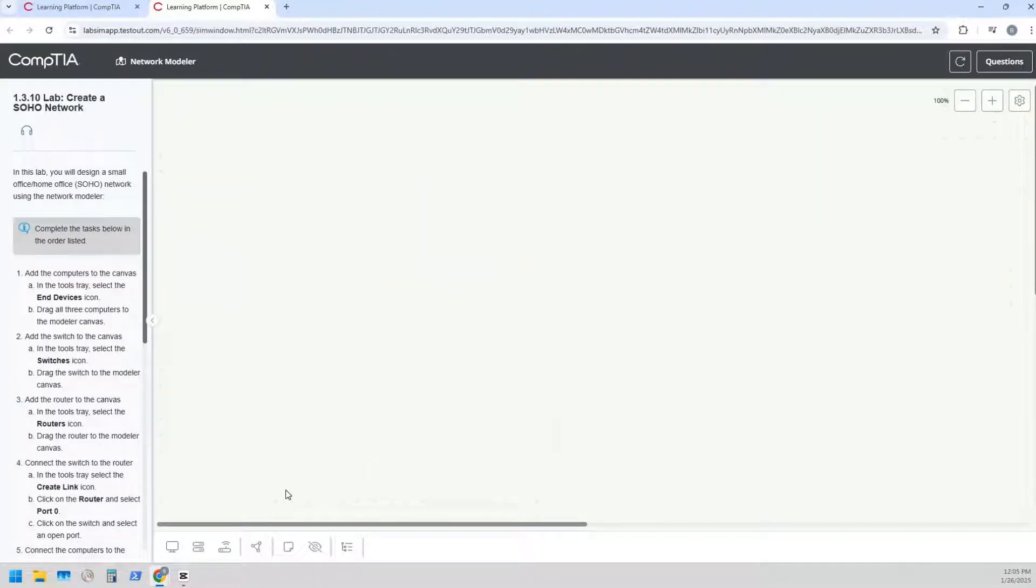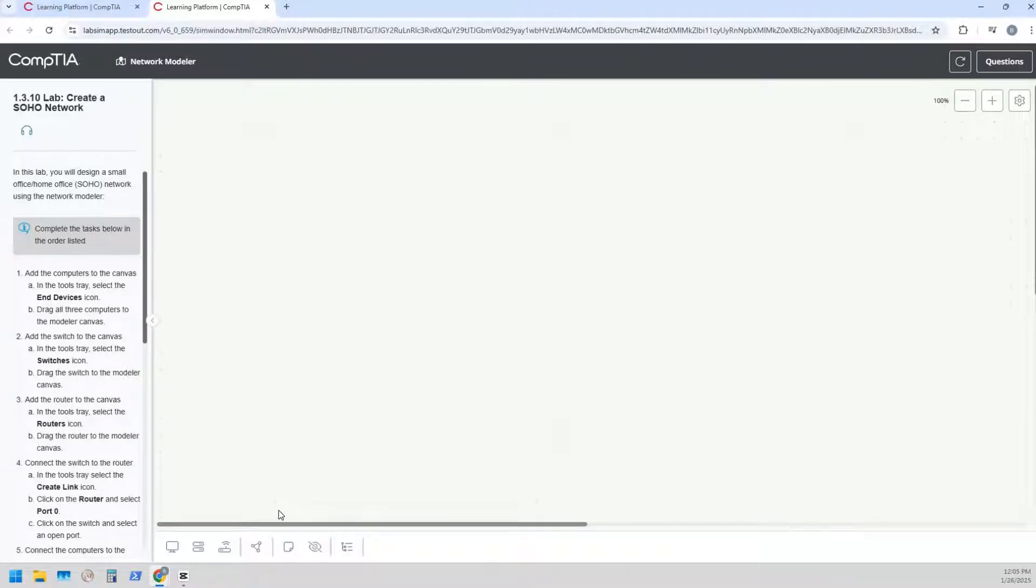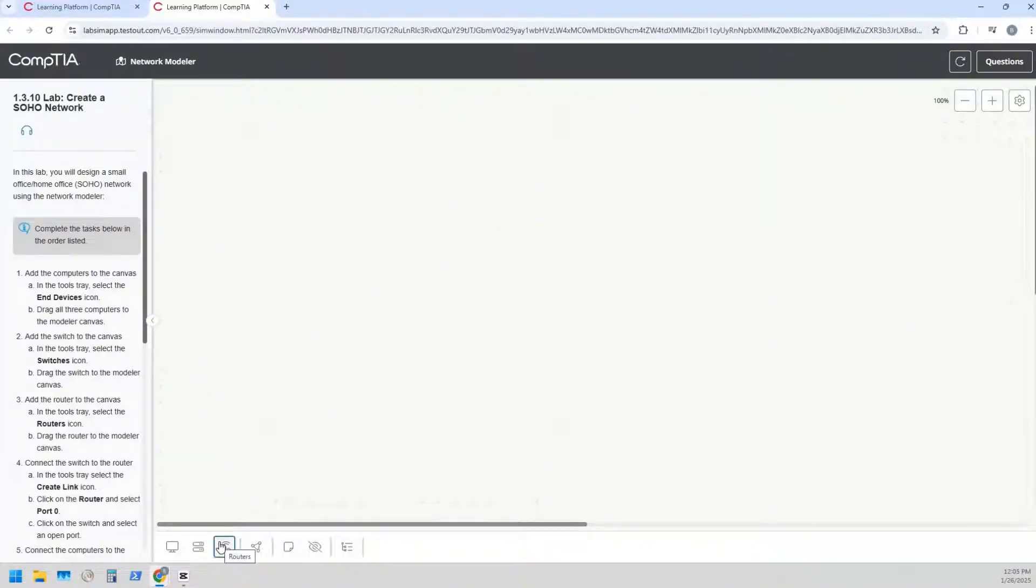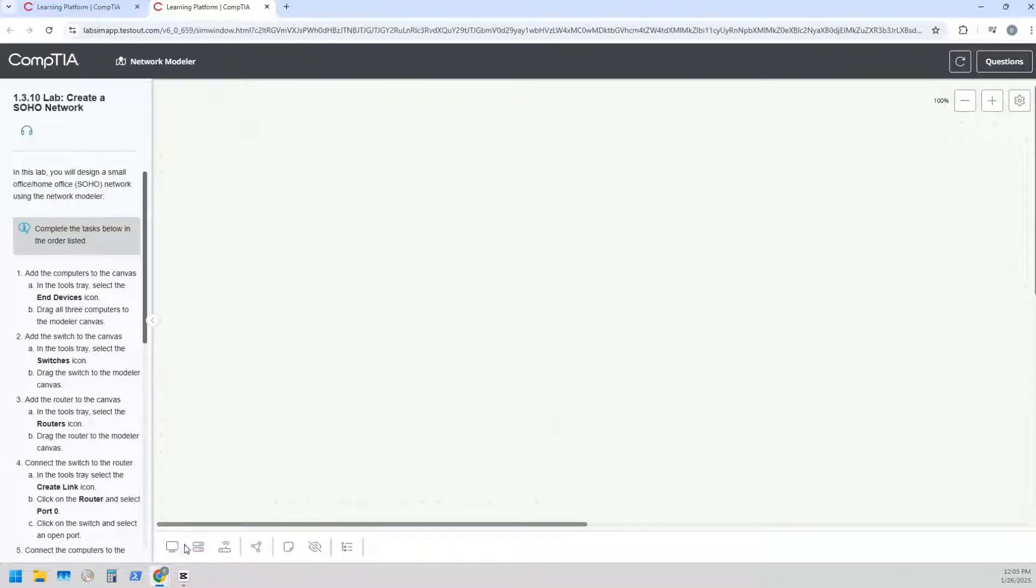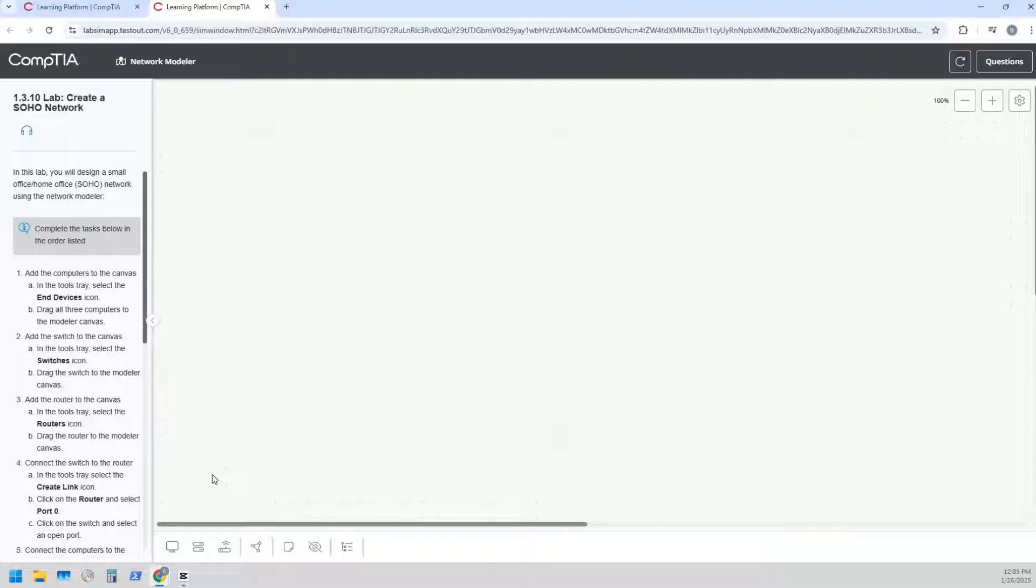But this is the integration with the CertMaster CompTIA CertMaster with TestOut. So very much like Packet Tracer, if you guys are familiar with that, we have to drag and drop our network devices in and connect our devices together to get our network going. And this is their new network modeler.